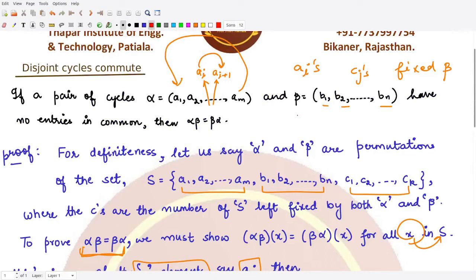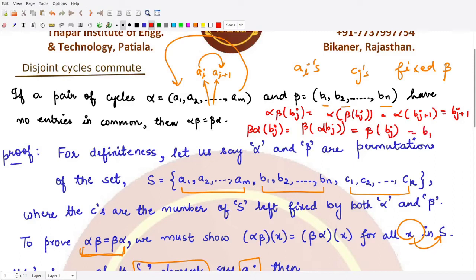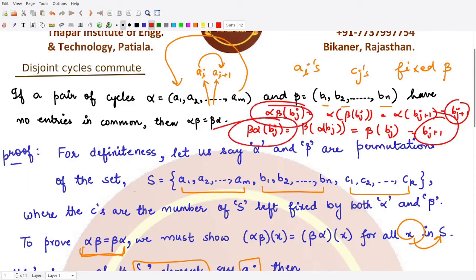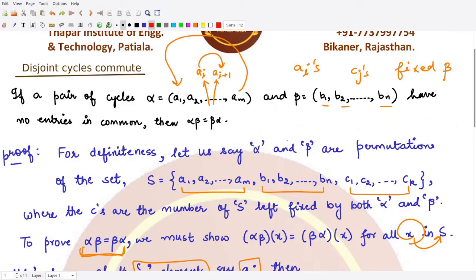In a similar fashion, both functions also agree on b elements. We have αβ(bⱼ): applying β to bⱼ gives bⱼ₊₁ (the next element in β's cycle), and α keeps all b elements fixed, so αβ(bⱼ) = bⱼ₊₁. For βα(bⱼ) = β(α(bⱼ)): α keeps bⱼ fixed, so it's just bⱼ, and β(bⱼ) = bⱼ₊₁. Both are equal, so αβ(bⱼ) = βα(bⱼ).